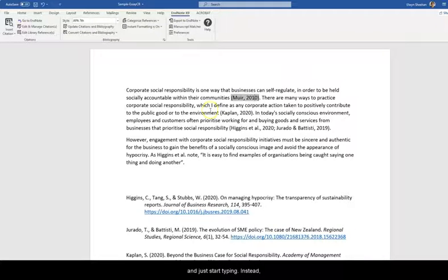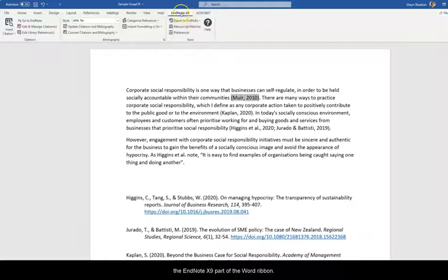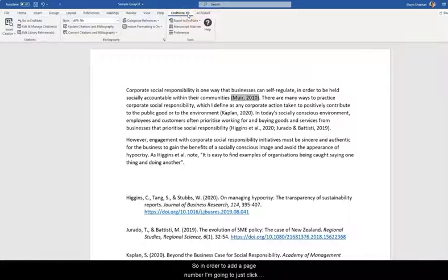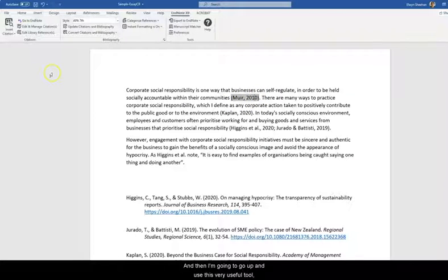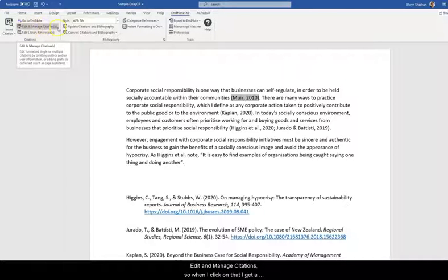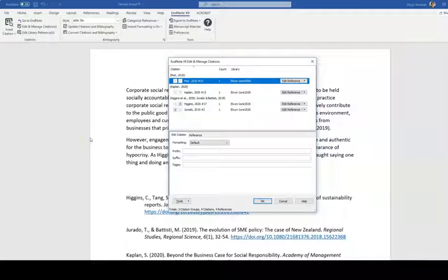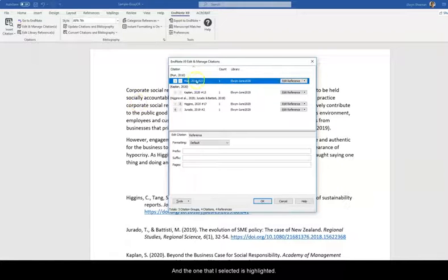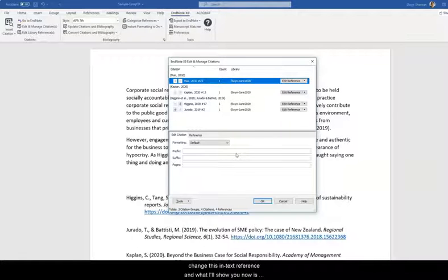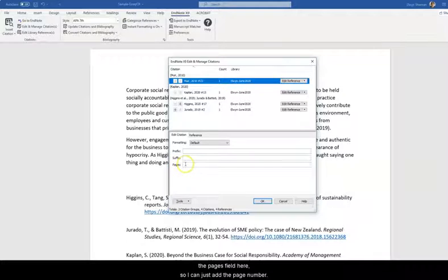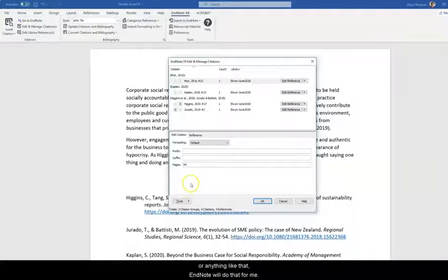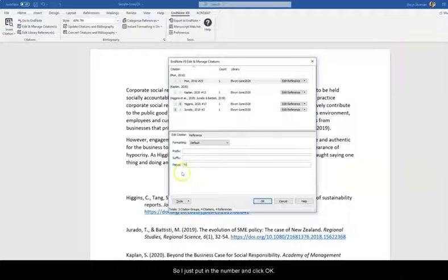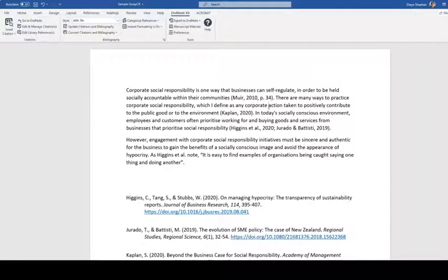Instead what you need to do is use the tools that are available in the EndNote X9 part of the Word ribbon. So in order to add a page number I'm going to just click on the reference first to select it. And then I'm going to go up and use this very useful tool Edit and manage citations. So when I click on that I get a list of all the citations that are in my document at the moment. And the one that I selected is highlighted. And now I've got various options for how I want to change this in text reference. And what I'll show you now is the pages field here. So I can just add the page number 34 just like that. I don't have to type P dot or anything like that. EndNote will do that for me. So I just put in the number and click OK. And you'll see that the page number has been added. So that's a nice easy way to add a page number.